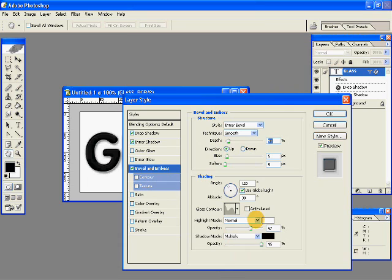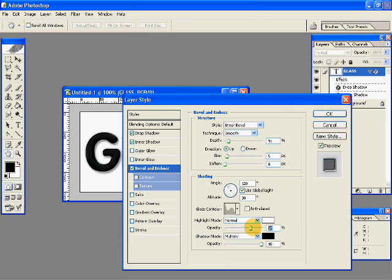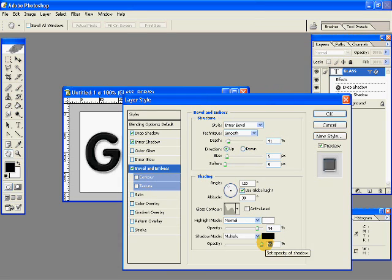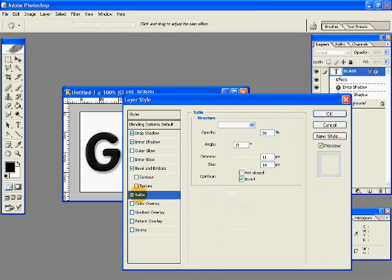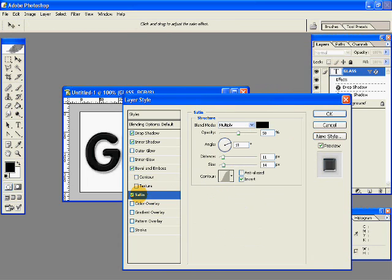Highlight mode is normal, opacity could be 84, the shadow mode opacity could be 50, and after that click on satin and give the dimensions over here.